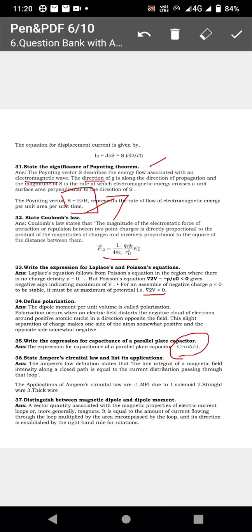Ampere's circuit law: the closed line integral of magnetic field H dot dl is equal to I. That is, the line integral of H dot dl equals the enclosed current I. The applications of Ampere's circuit law follow.